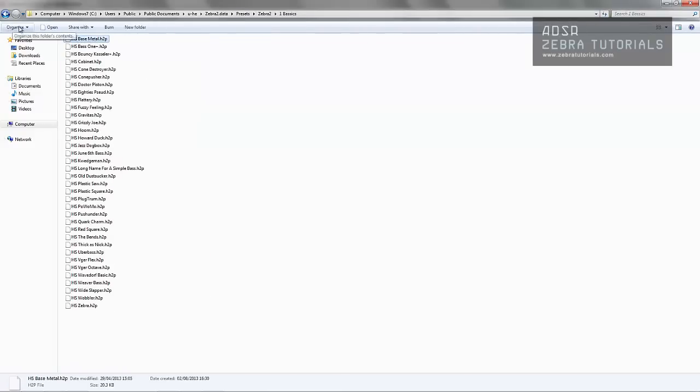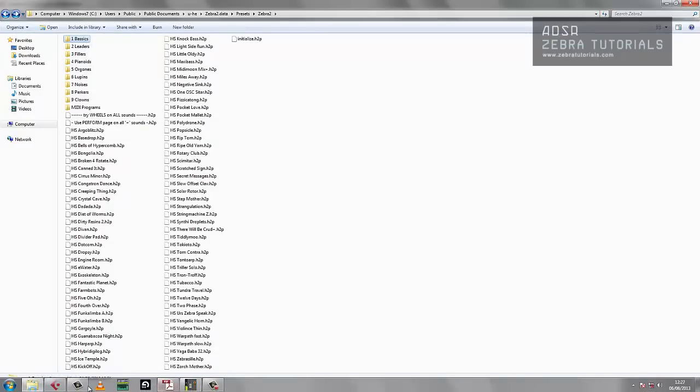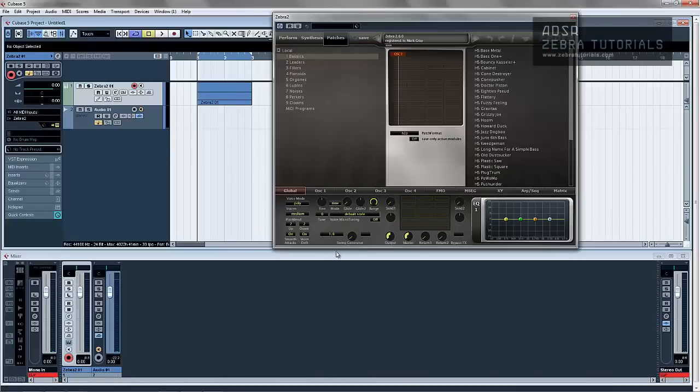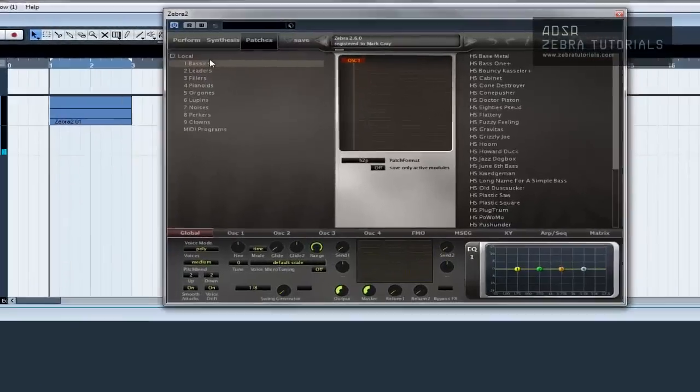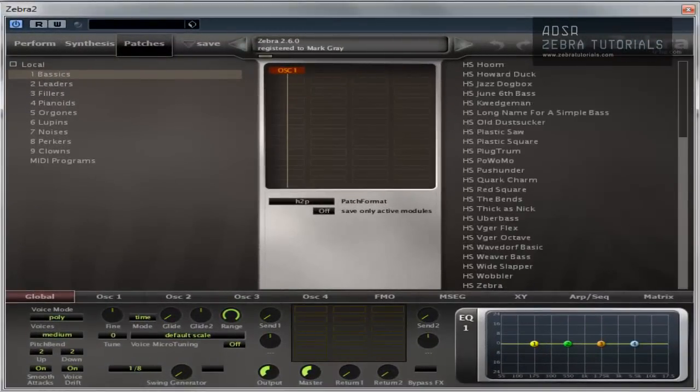So when you create anything, that's where it will go if you save it in the basics, leaders, fillers, or whatever. But I'll show you a little bit more detail about that in a second. So this is a bank, and these are the patches within that bank.